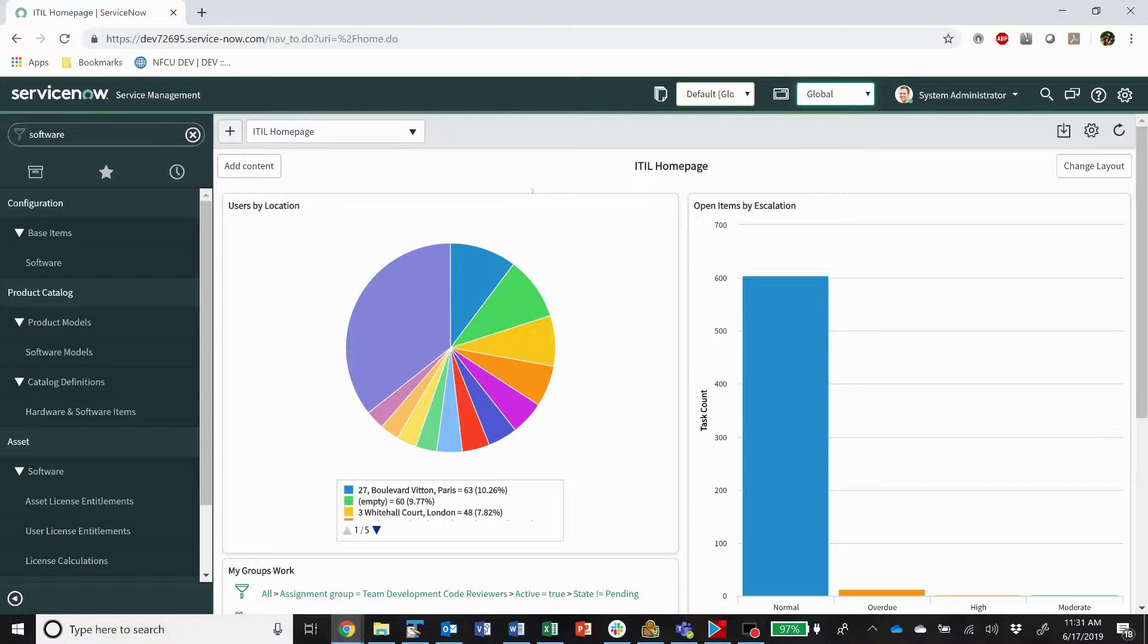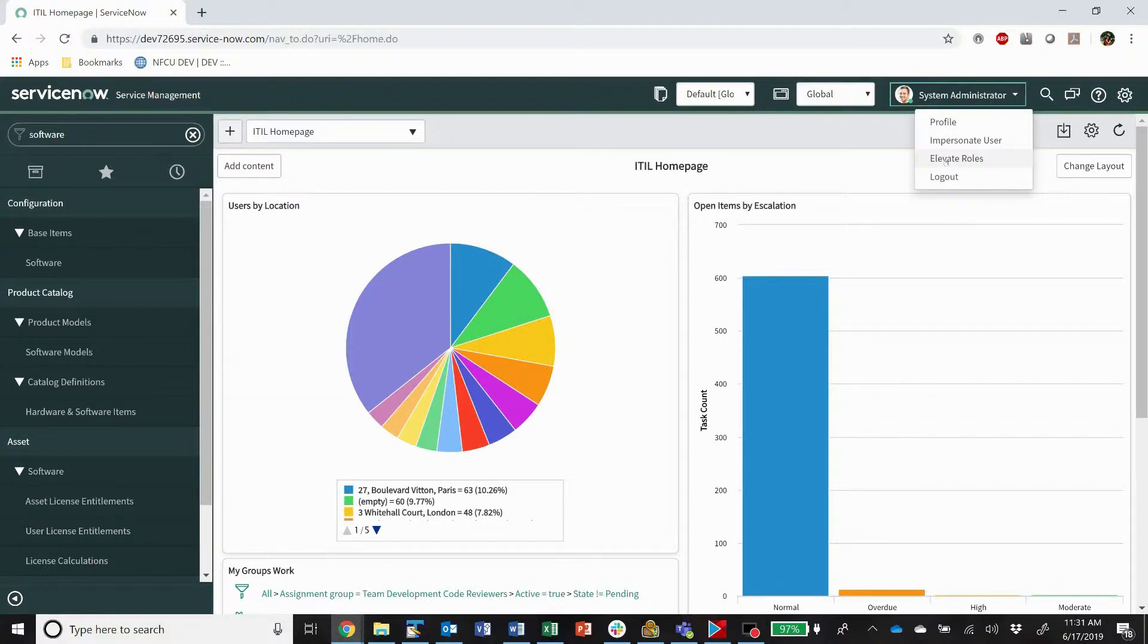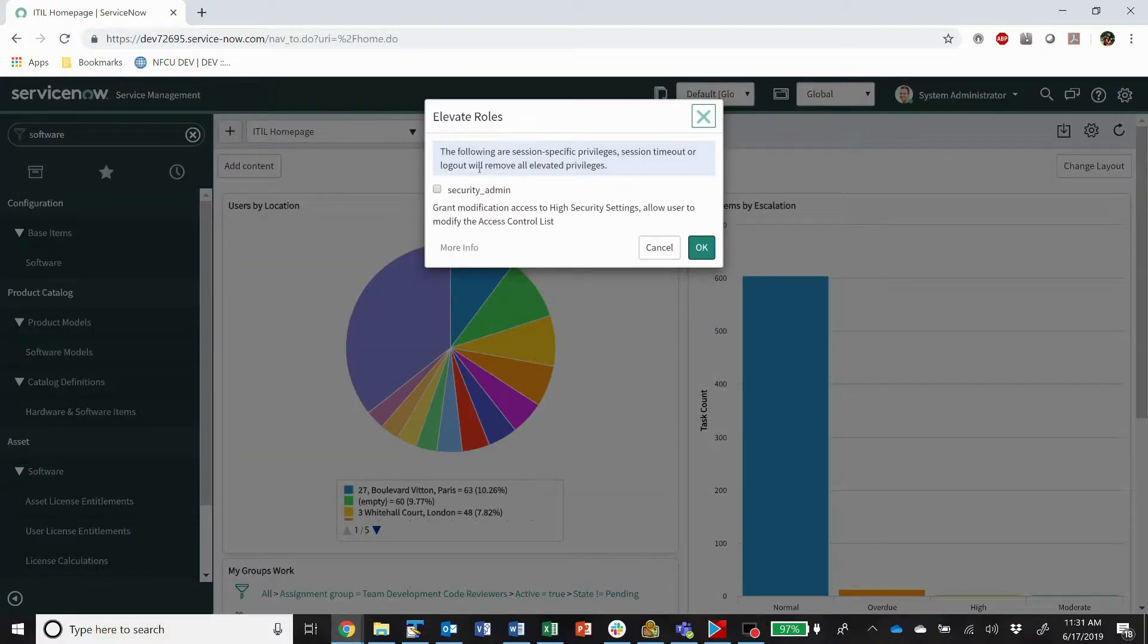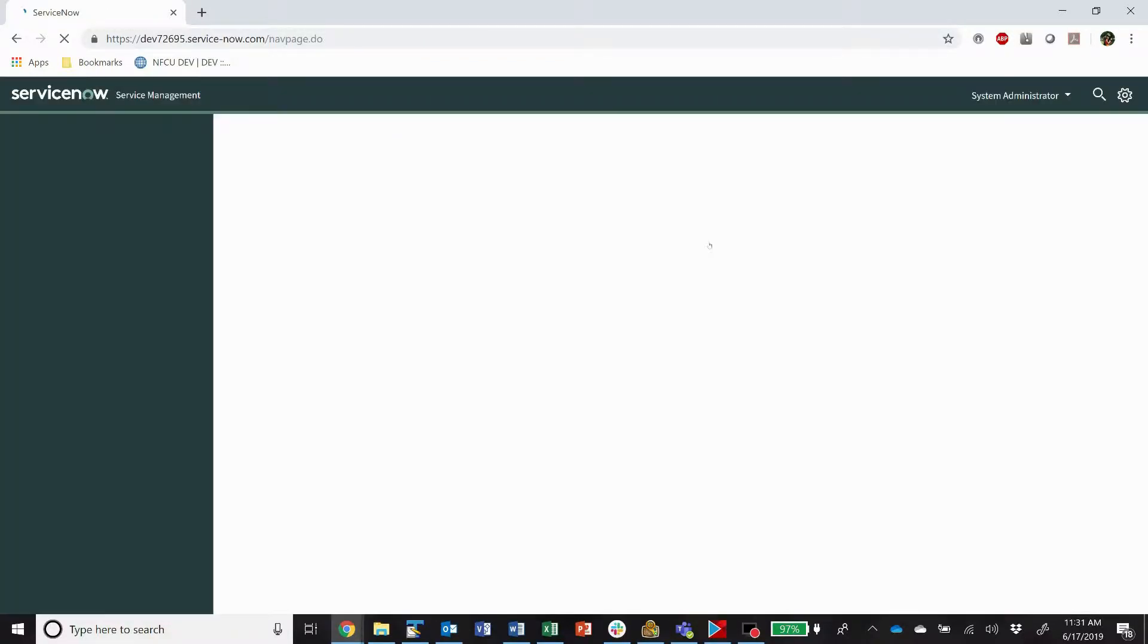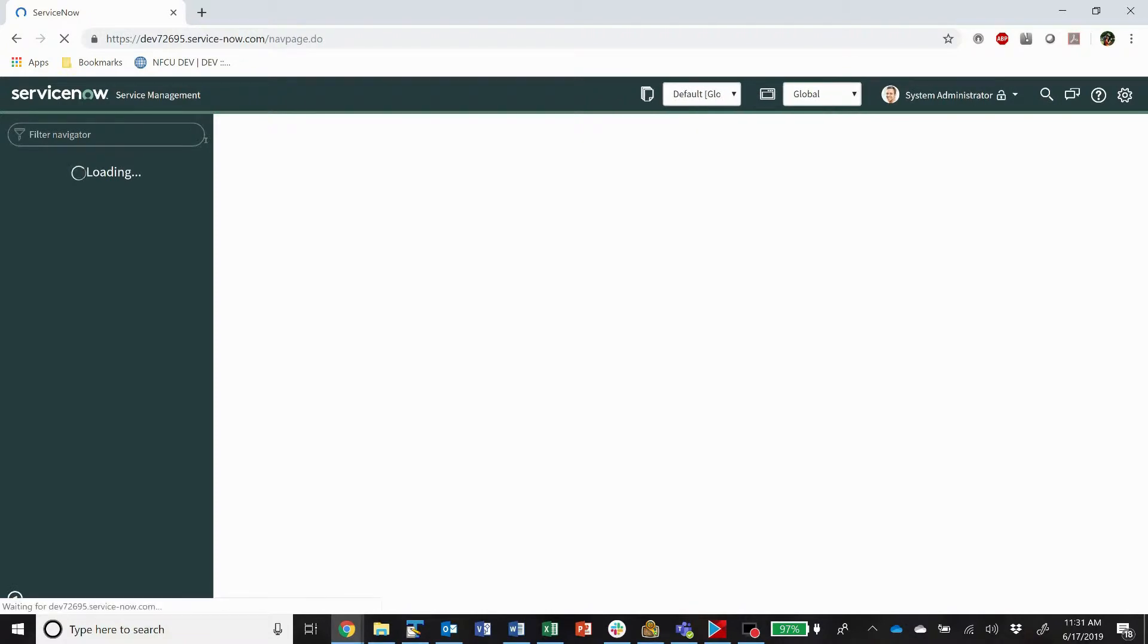So the first thing what you're going to do is we're going to use a background script. And in order to use background script, we have to elevate our roles to security admin. So this does require security admin, at least the last time I checked it did.